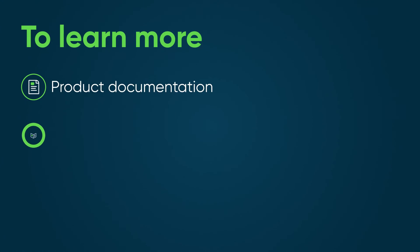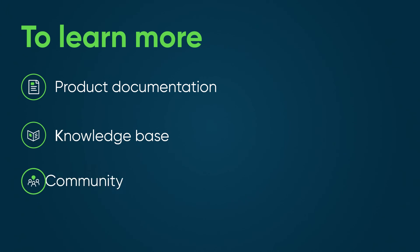To learn more, see our product documentation or knowledge base, or ask a question in the ServiceNow Community.